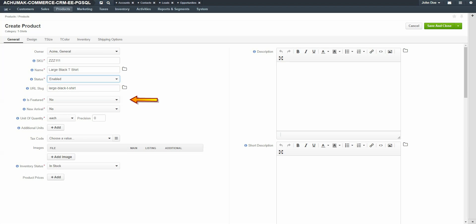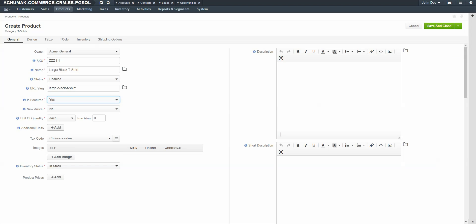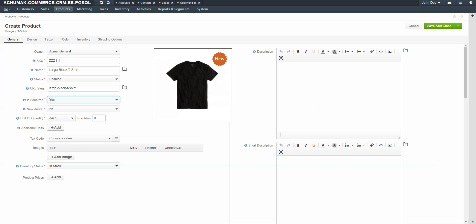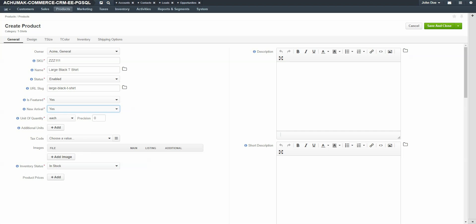The URL slug is automatically generated for the product based on the name entered. This value is used to build human-readable URLs on the storefront. Use the dropdown to select if you want this item featured. Featuring the item means that this product will be available on the storefront when a user logs in under the Featured Products section. Use the dropdown to select if you would like this to be featured as a new arrival. This means the product will be available on the storefront when a user logs in under the New Arrivals section.